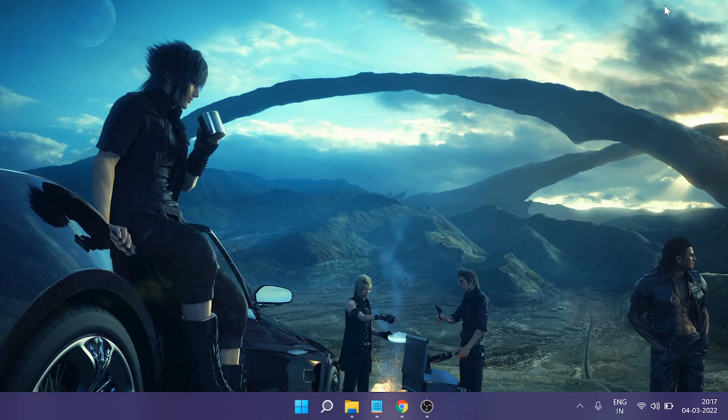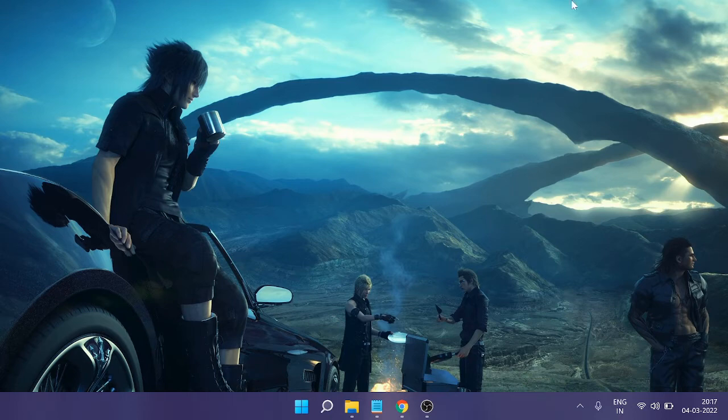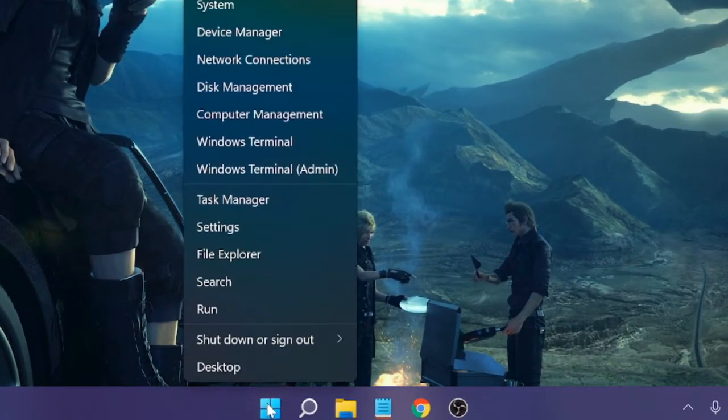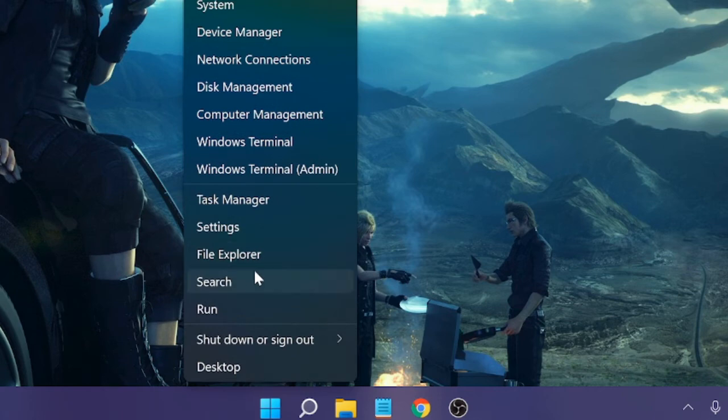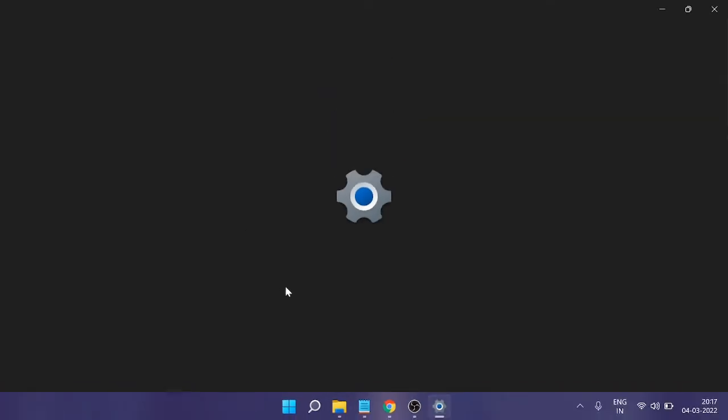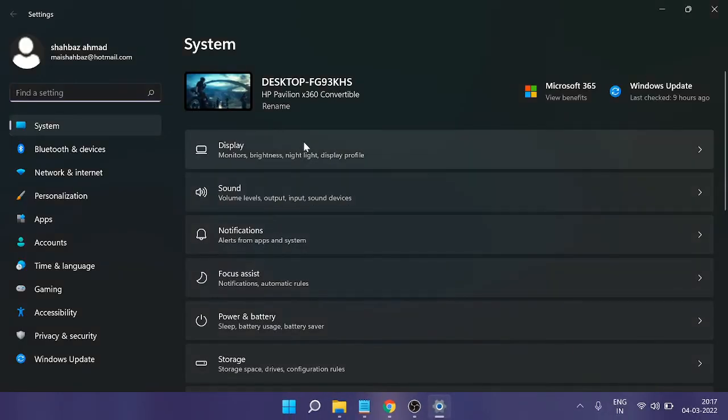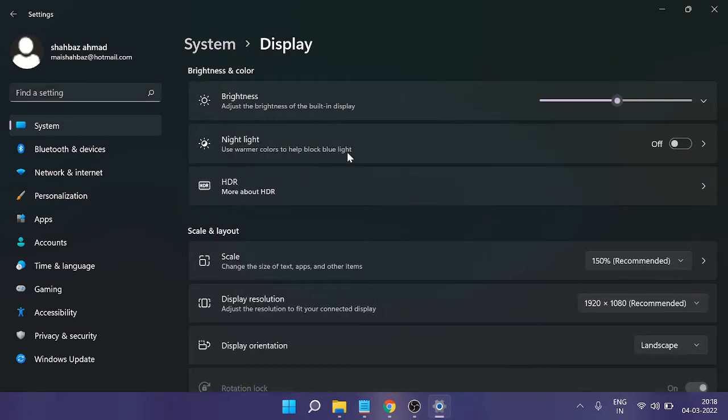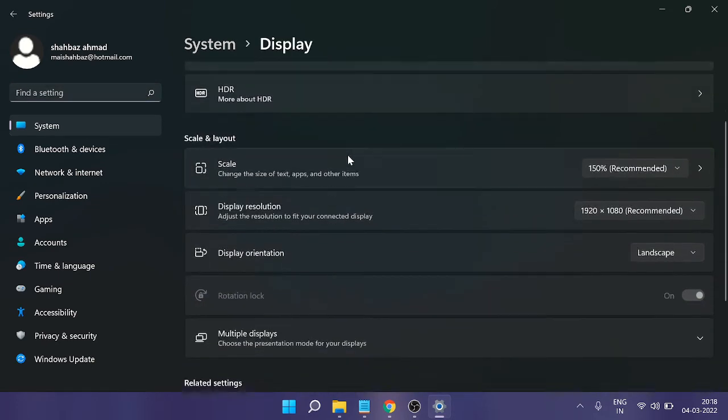So to enable it or to change the value, it's very simple. Just make a right click on the Windows icon and from the list click on Settings. Now on the very top you will find Display, click on it.